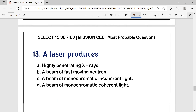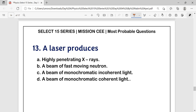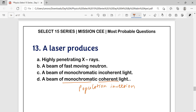Question number 13: What does a laser produce — highly penetrating X-rays, beam of fast moving neutrons, beam of monochromatic incoherent light, or beam of monochromatic coherent light? Laser produces coherent light by population inversion. Since it emits a single wavelength from a metastable state transition, it is monochromatic. So laser produces monochromatic as well as coherent light. Answer is option D.